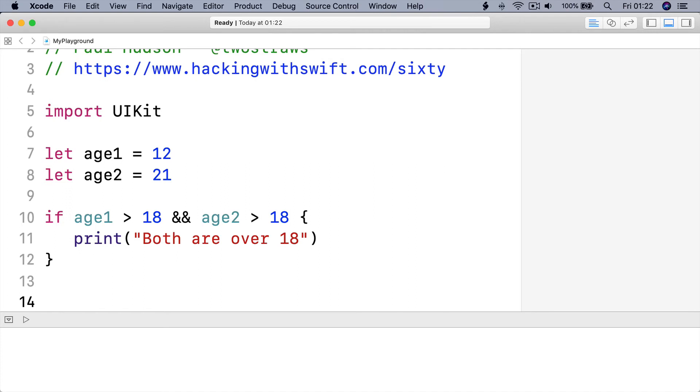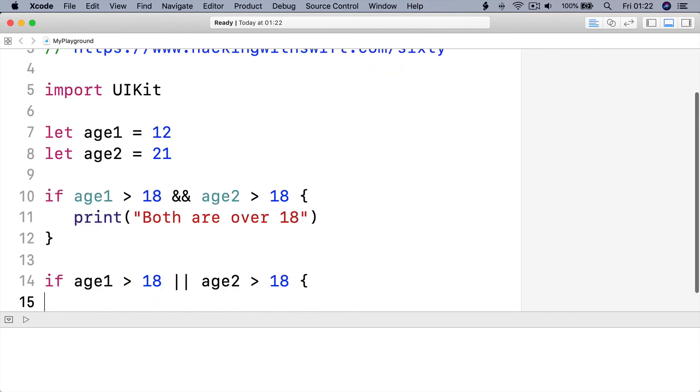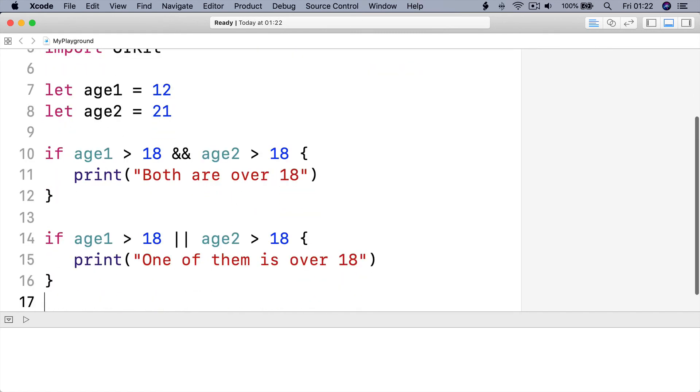The alternative to AND is OR, which evaluates as true if either item passes the test. For example, we could print a message if either age is over 18, by saying if age 1 is over 18 OR age 2 is over 18, print one of them is over 18, and then end the condition.